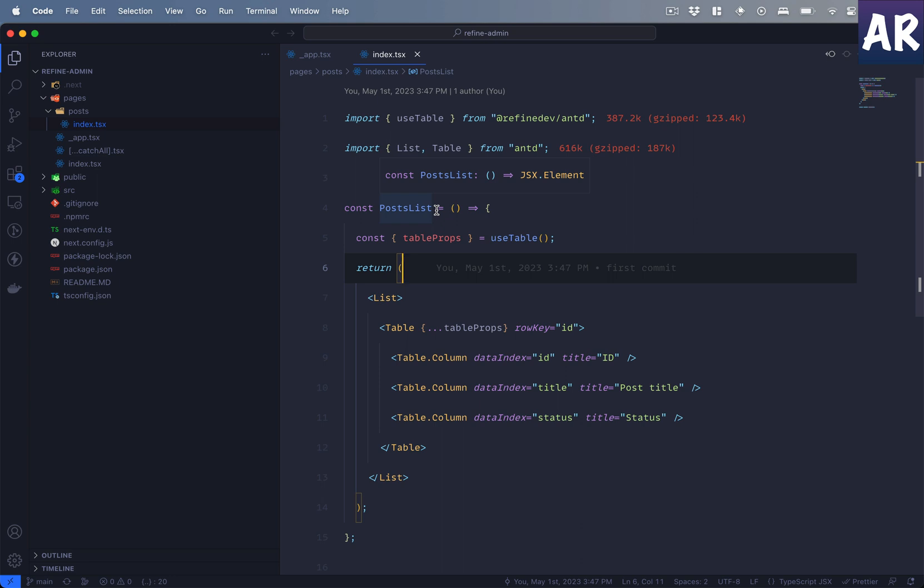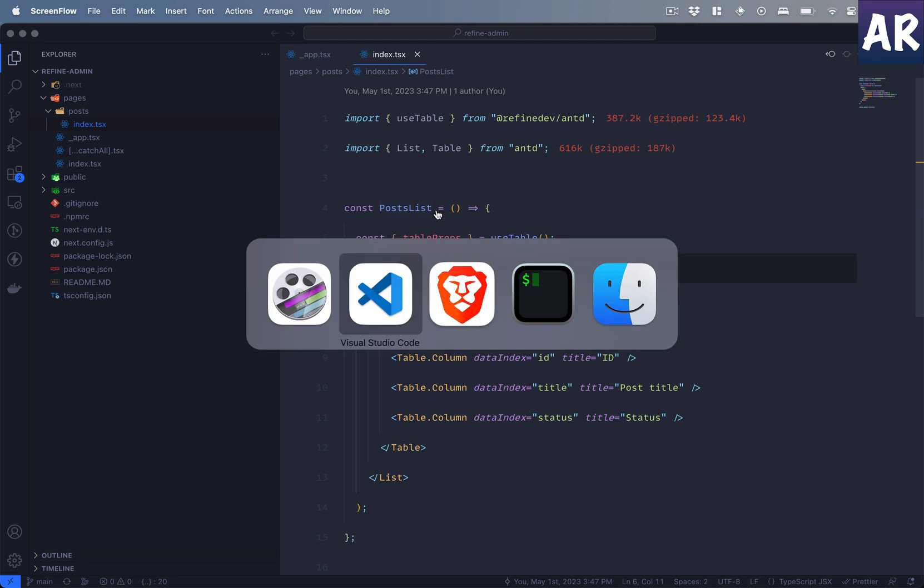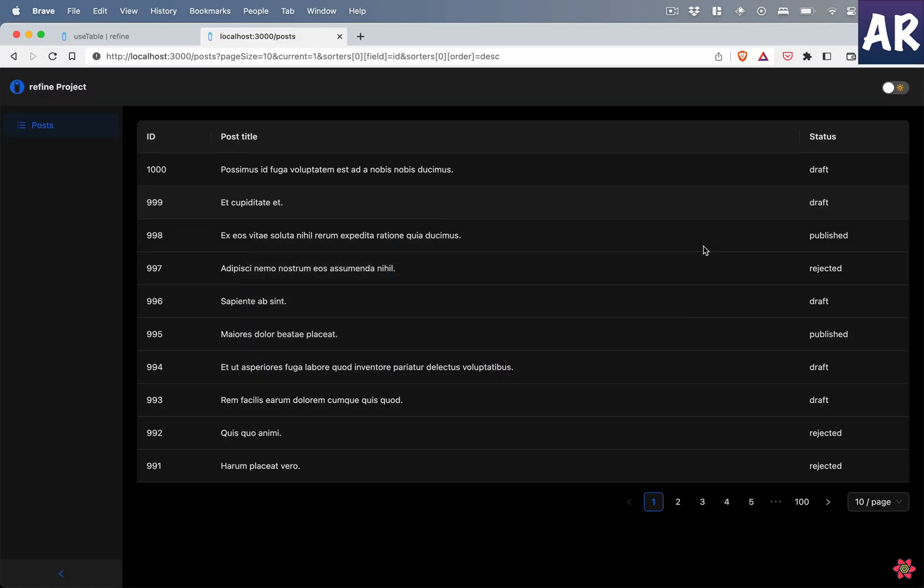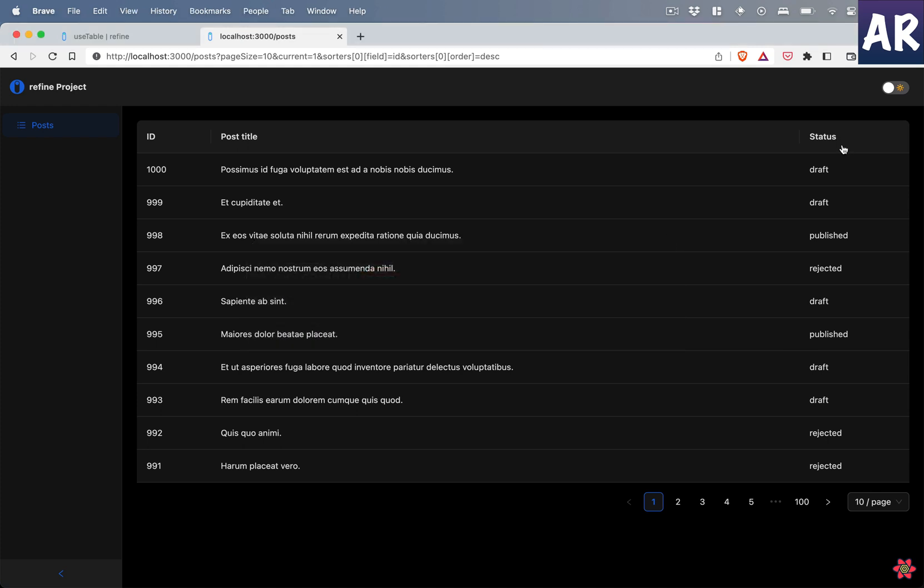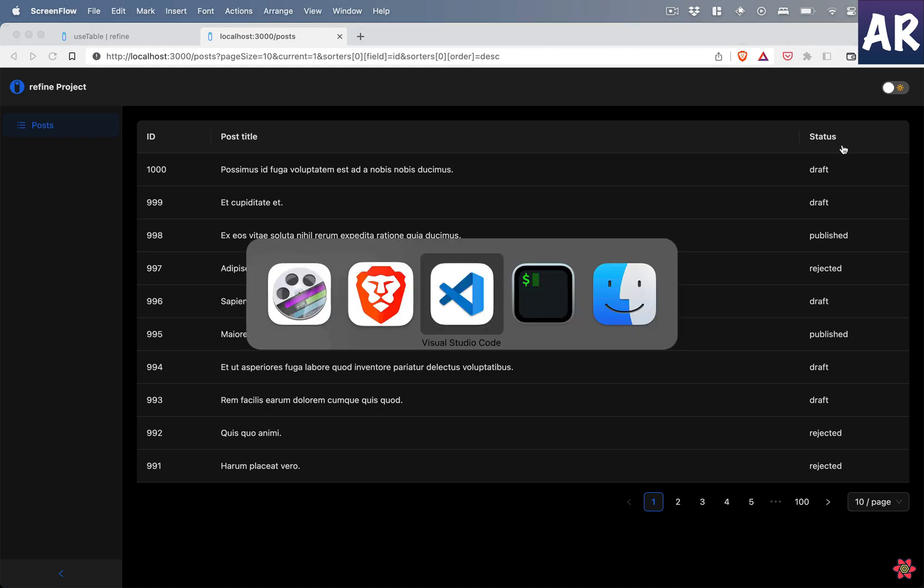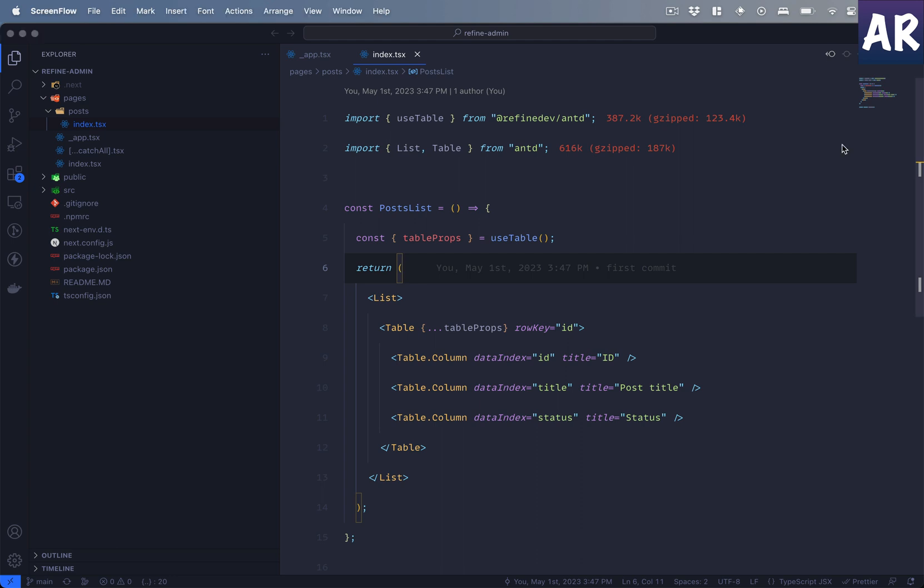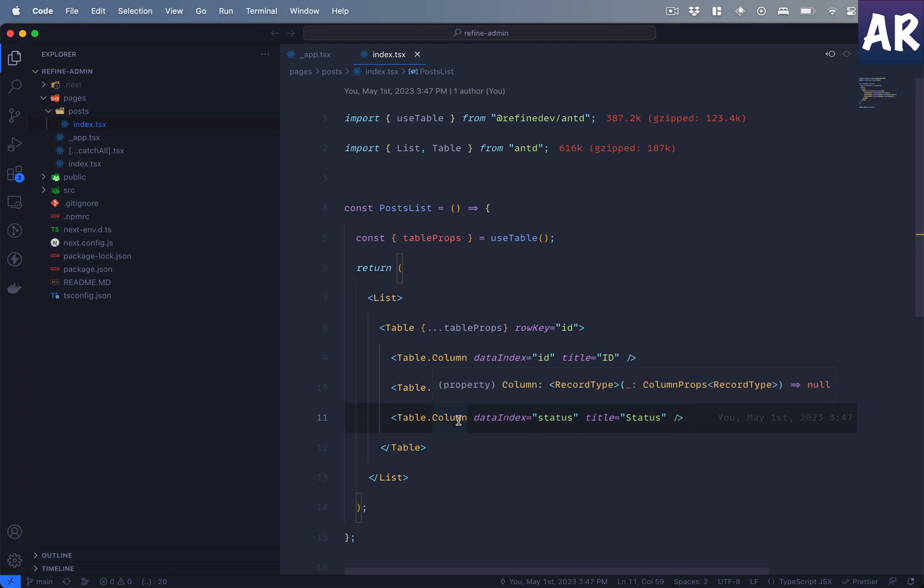First thing that we would like to do is maybe inside our status column, we should be able to add a filter so that we are able to filter all the posts by their statuses. Now we already have this column over here, and what we can do is add a filter dropdown. There is a property inside table column called filterDropdown.